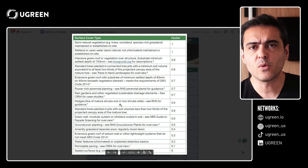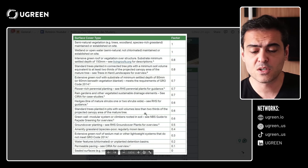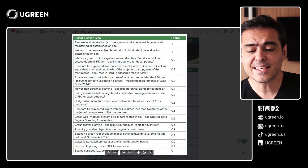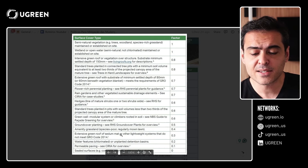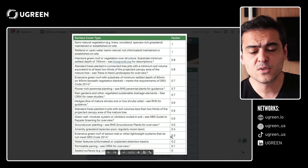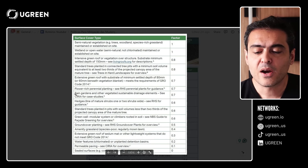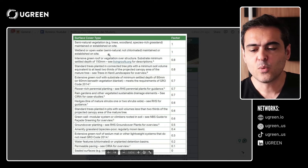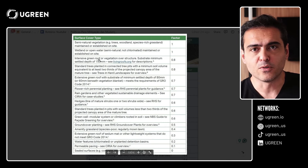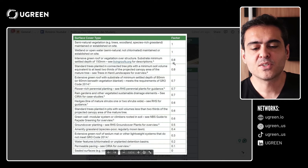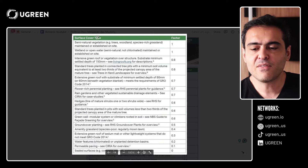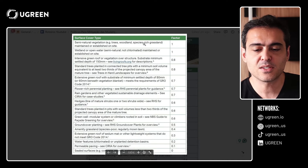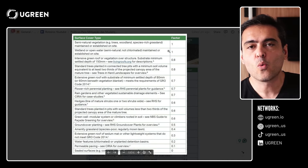Here we can see a table comparing different types of surfaces. Sealed surfaces score zero. An extensive green roof, a lightweight green roof, scores 0.3. Rain gardens and other vegetative sustainable drainage elements score 0.7. An intensive green roof — a roof with bigger depth — scores 0.8. Semi-natural vegetation, such as wetland species or a rich grassland, scores 1.0.